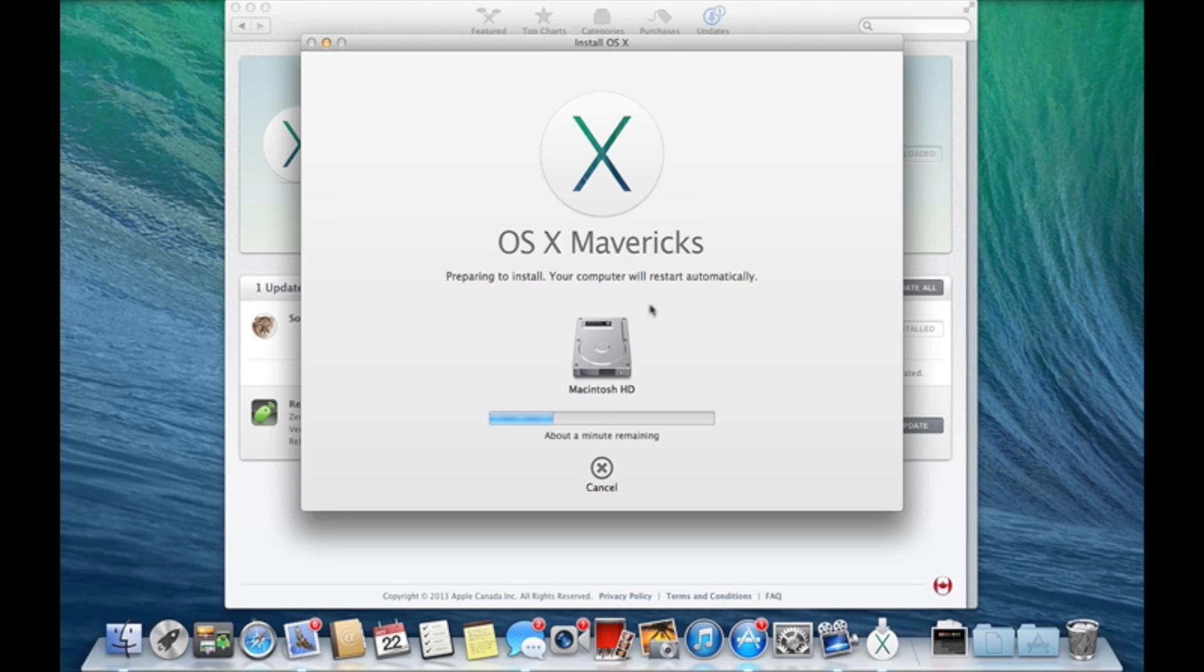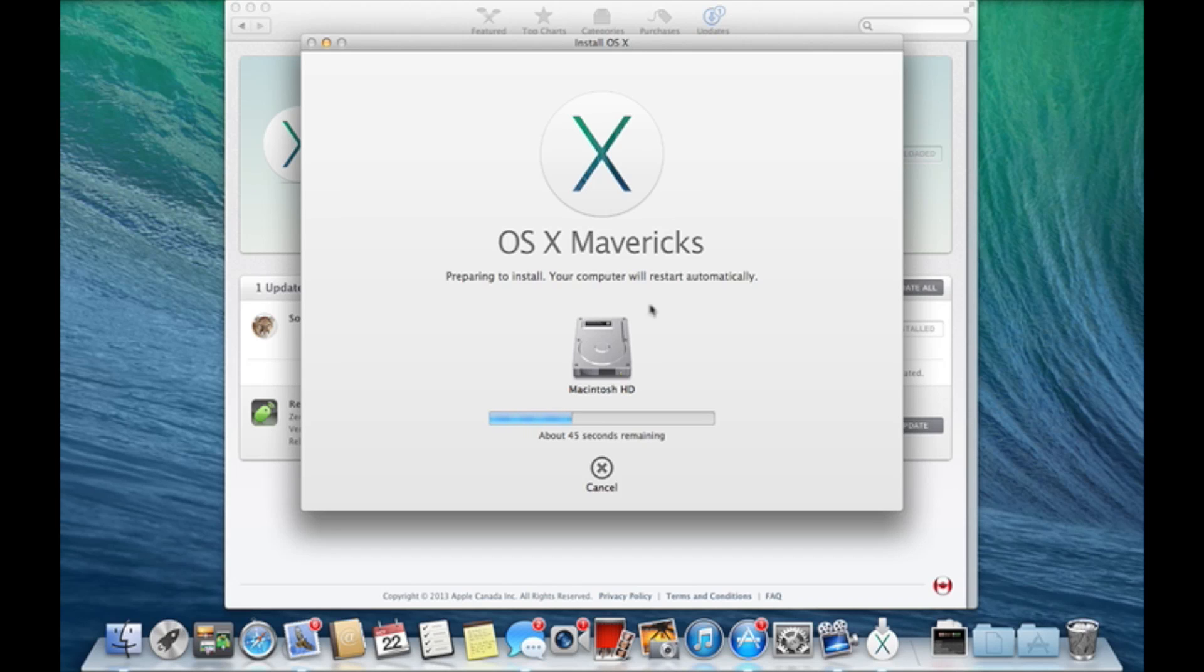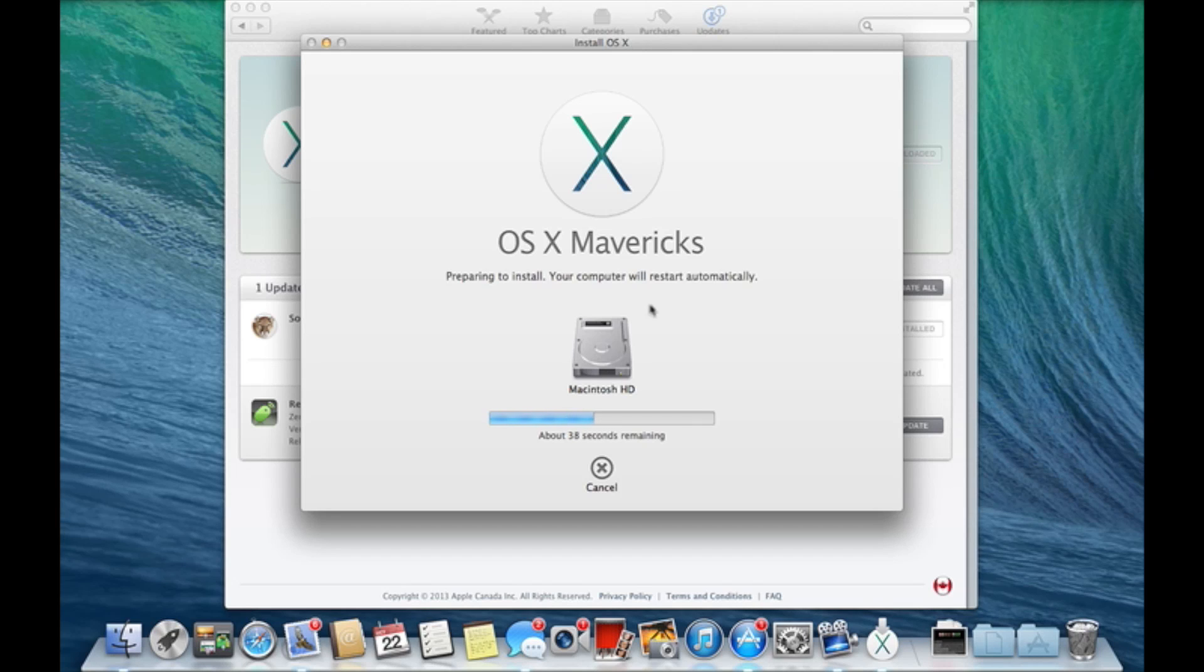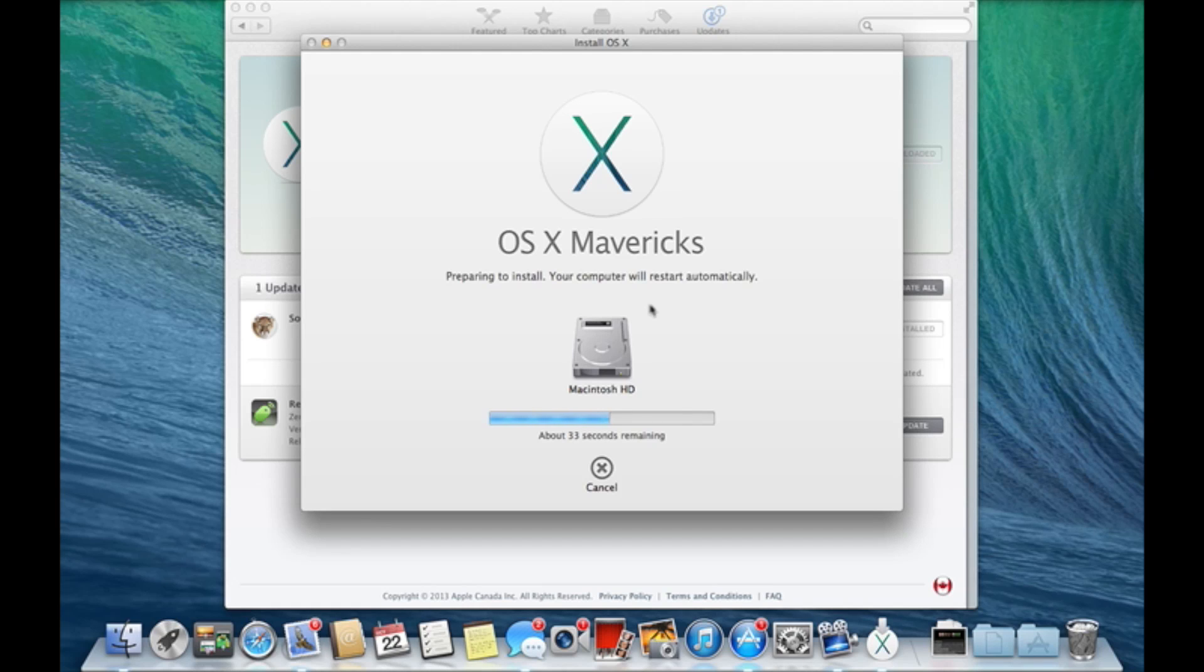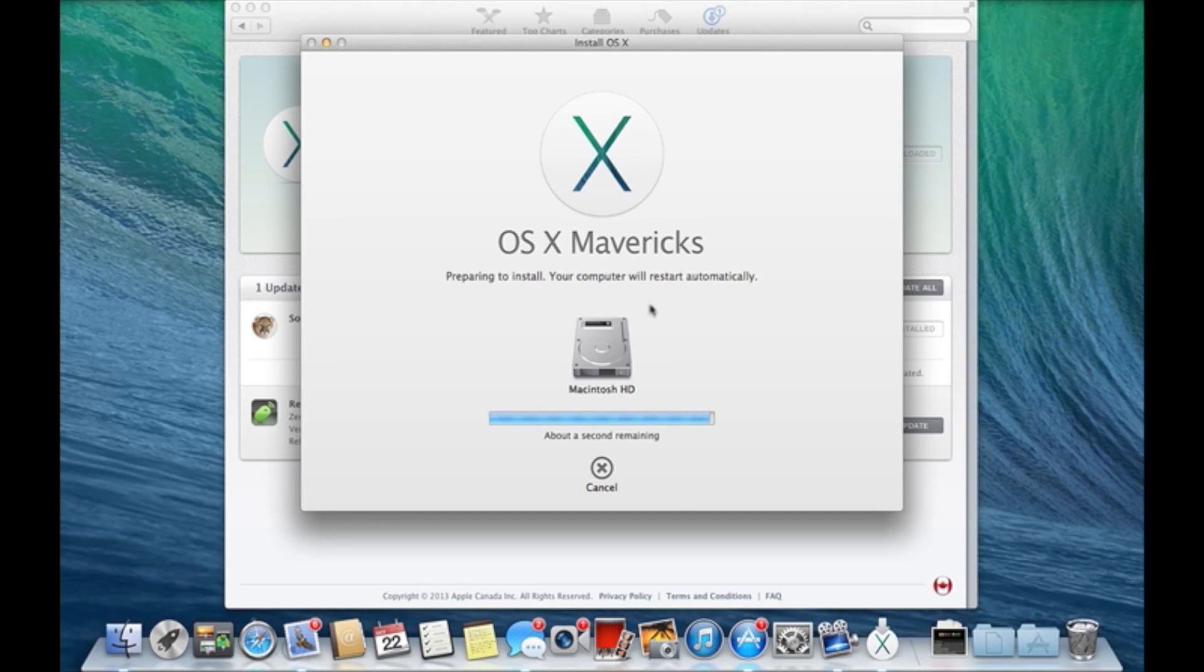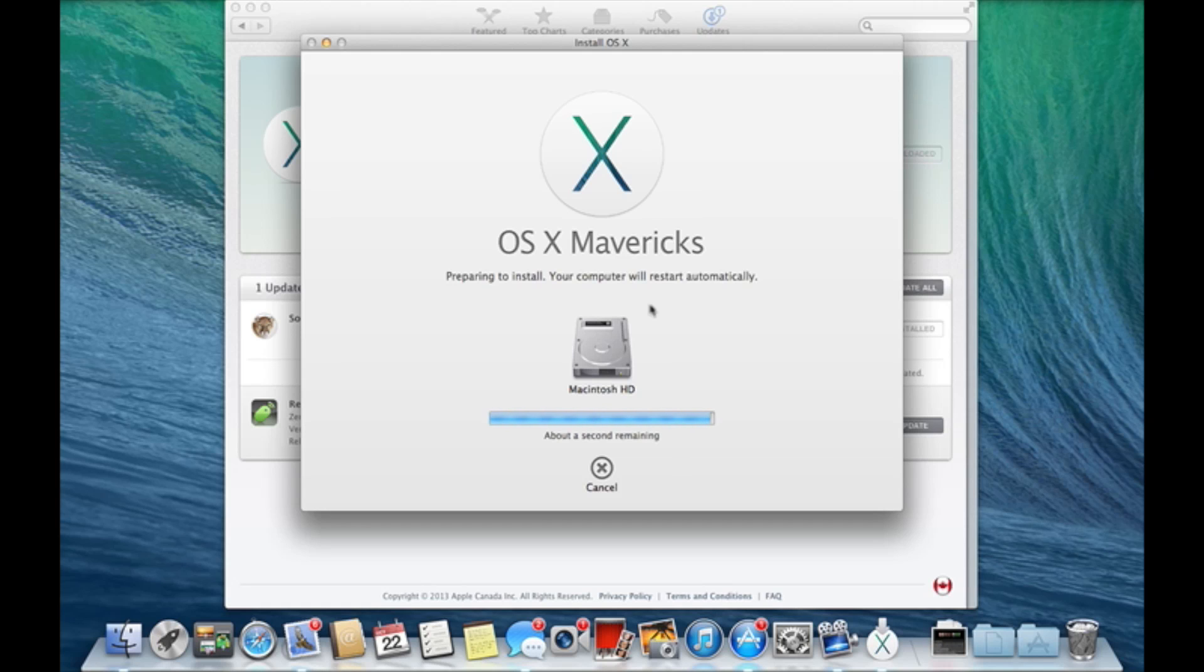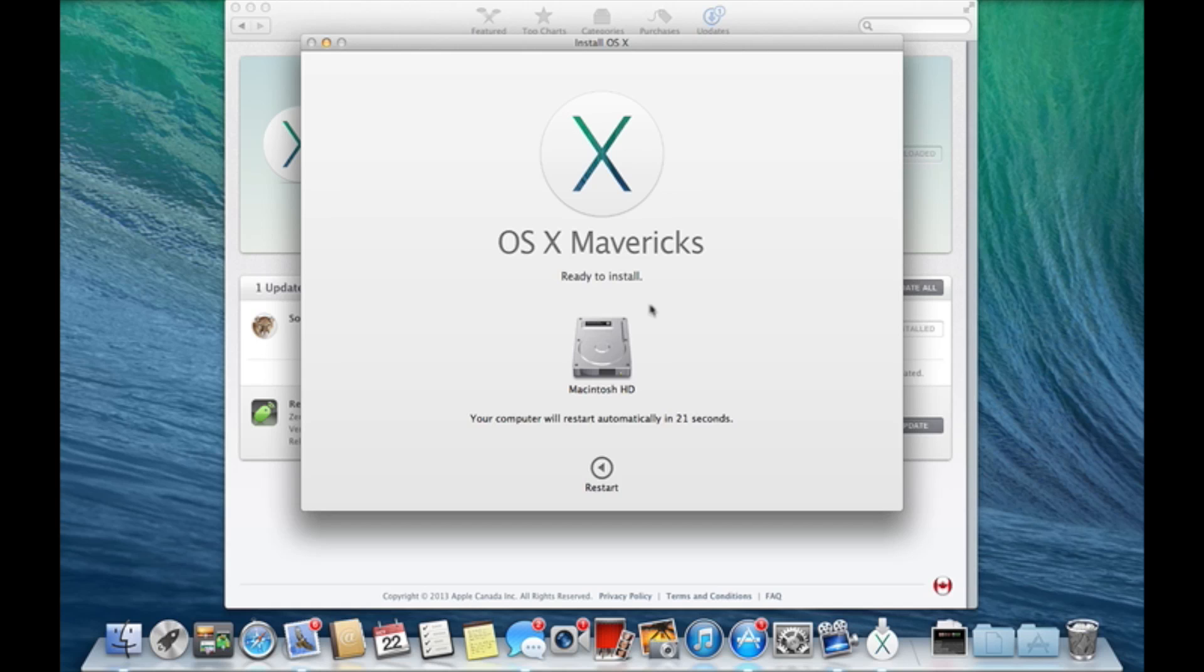I'll be back shortly after these 30 seconds. Okay guys, so just a second remaining. The computer will restart automatically, so my computer is gonna restart in 23 seconds. I'll be back shortly after the restart has been complete.